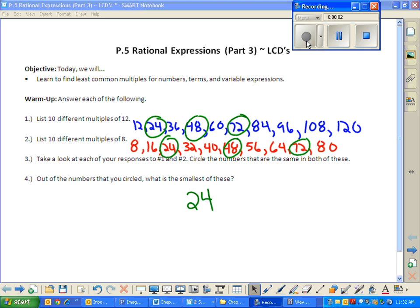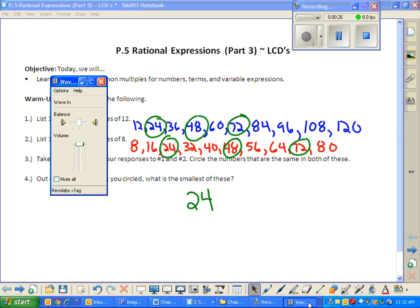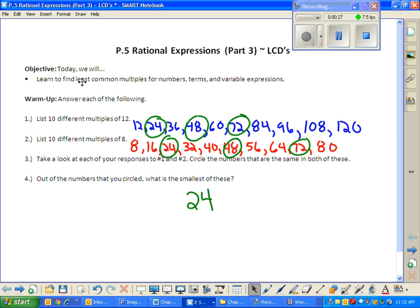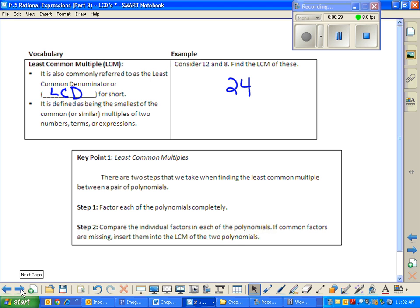To show you your answer and teach you a short lesson for today: the final answer, after all is said and done, is 24. What you just found — identifying all of the multiples for two numbers, finding the ones they had in common, and picking out the least — that's the least common multiple. That's our definition for today.